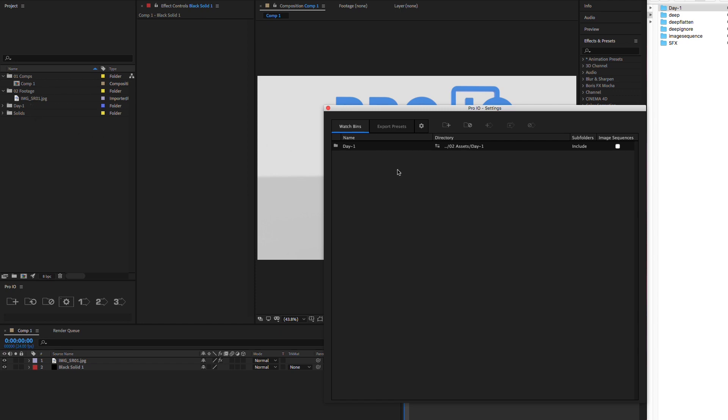In addition to path, we can customize the name, subfolder, and image sequence settings. The path can be toggled between relative to the project file and absolute paths.